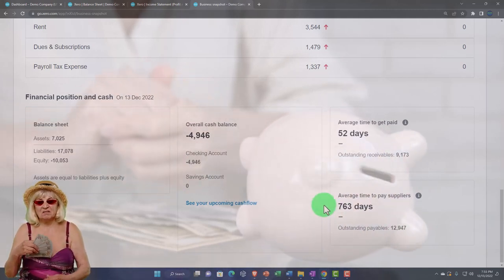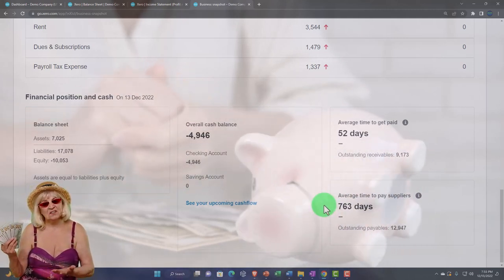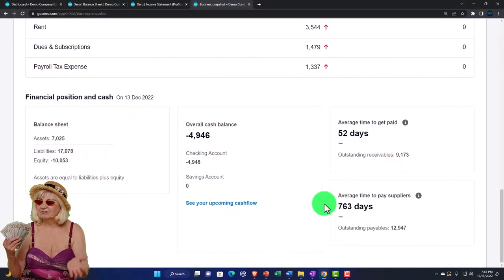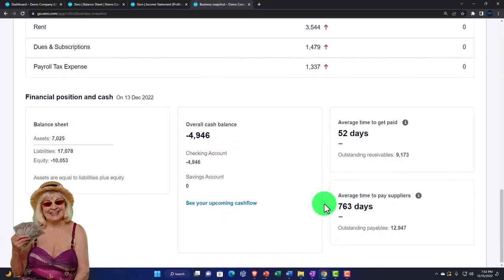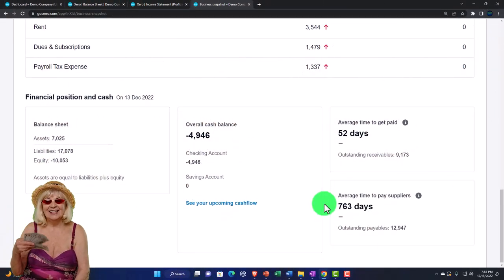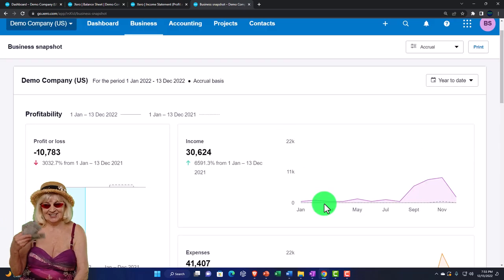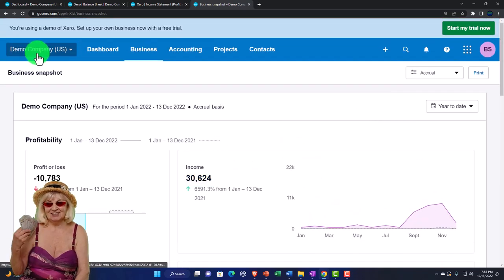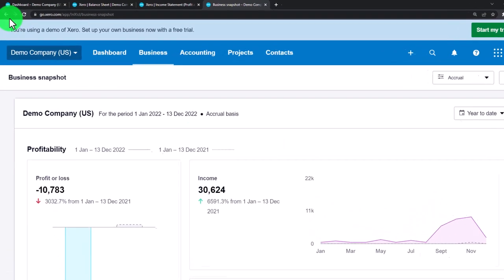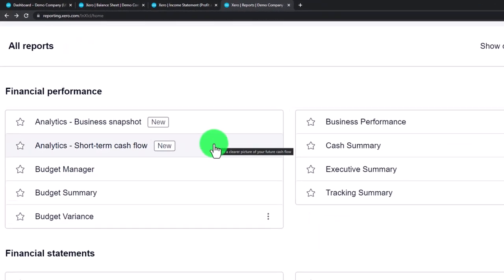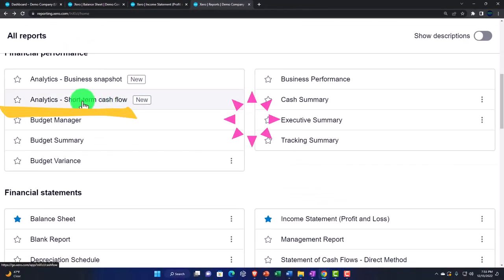There's also average time to pay suppliers - similar thing, how long does it take to pay the supplier. Some nice quick analytical tools that are basically calculated for us. Let's go back to the reports and look at the short-term cash flow tool - another pretty neat tool you don't see in a lot of other accounting software.